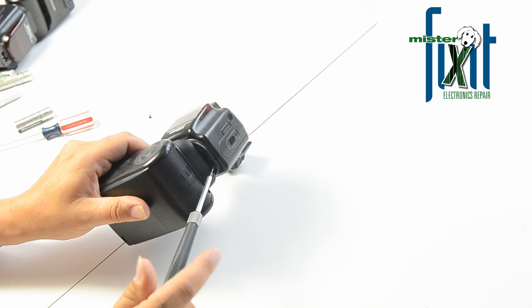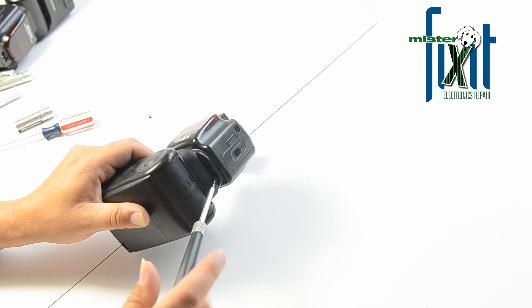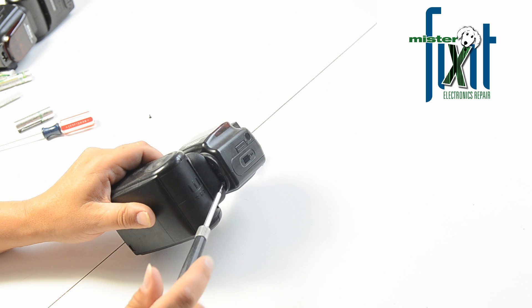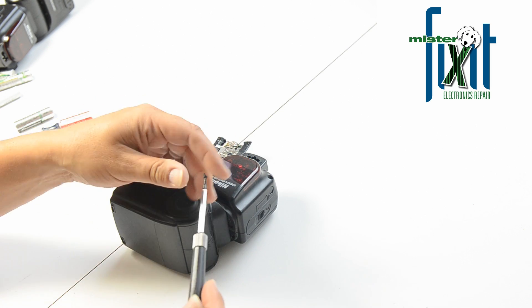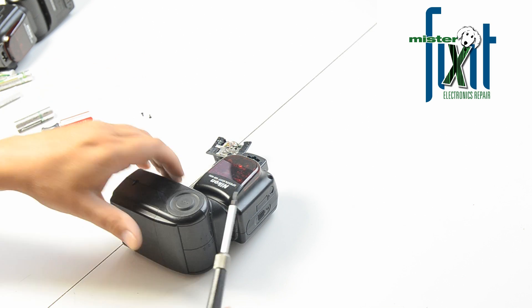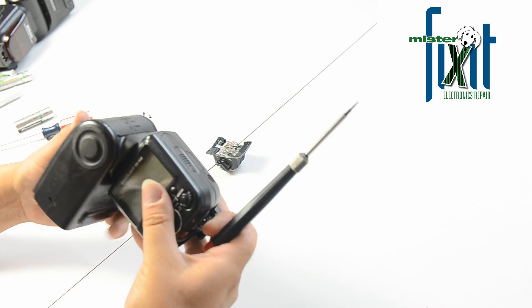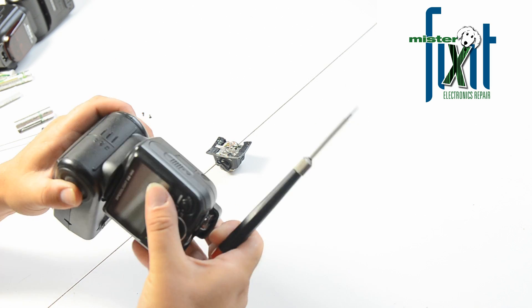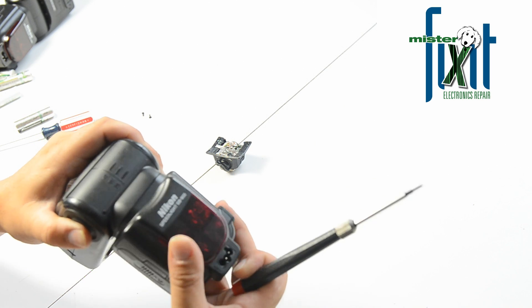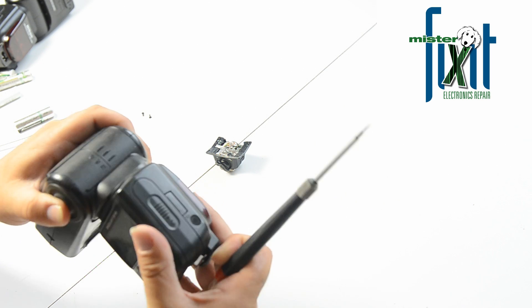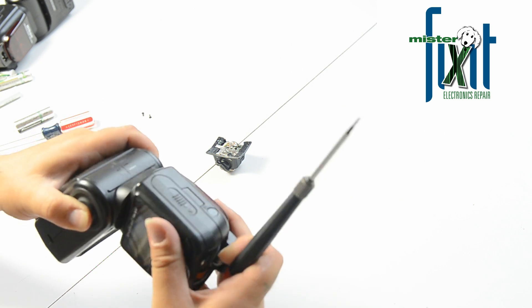I find that a lot of repairing electronics is just common sense. Man made it, so therefore man can fix it.